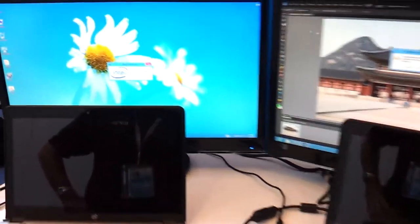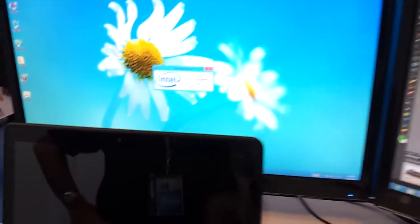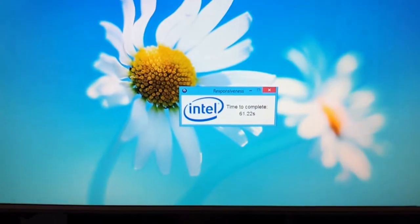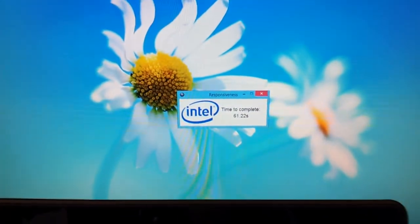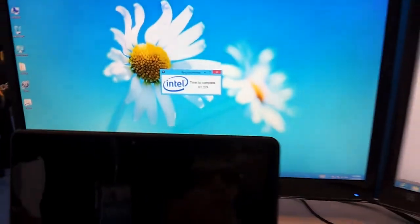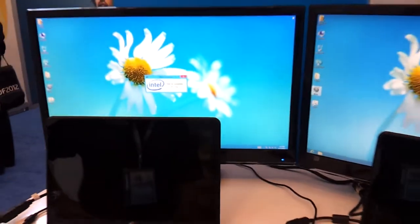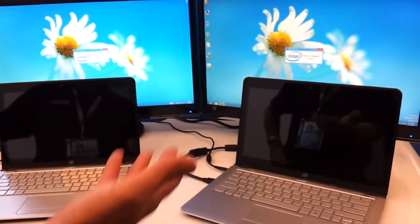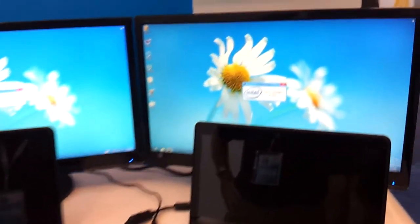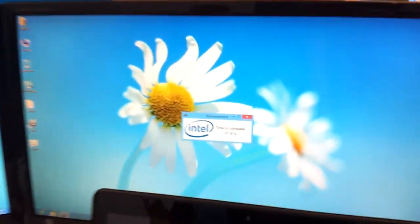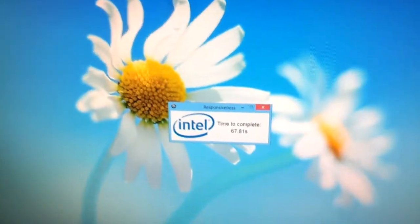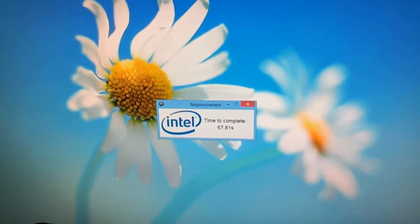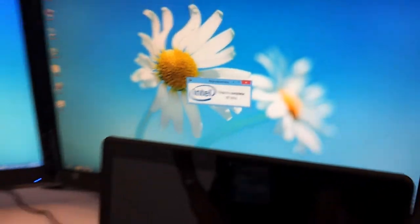So pretty similar to the last run. We got 61 seconds on our system. Again, this is our SSD-enabled system. And over here, we got 67 and almost 68 seconds. This is our solid-state hybrid device.